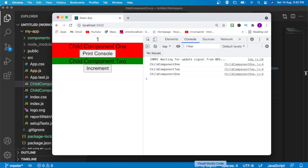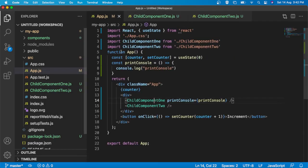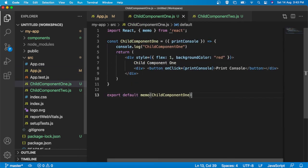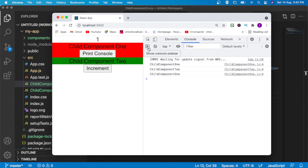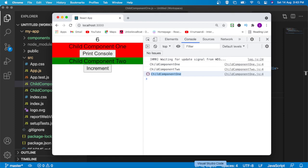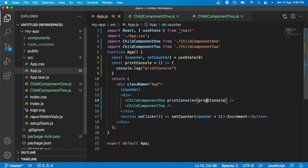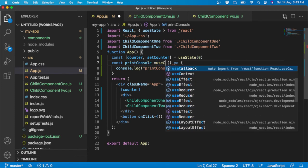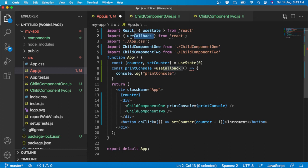We have already used the memo function to avoid re-rendering. But still child component 1 is re-rendering whenever there is a state change in the parent component, because we have passed one function as a prop here. The function reference changes on every re-render of the parent, causing child component 1 to re-render.